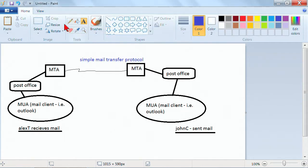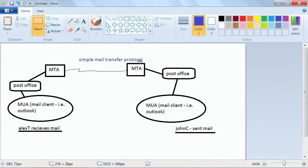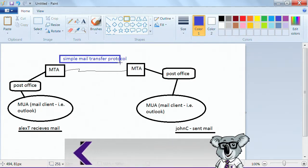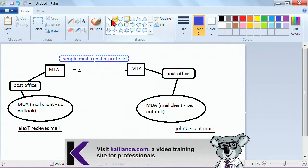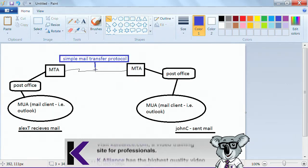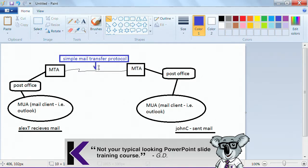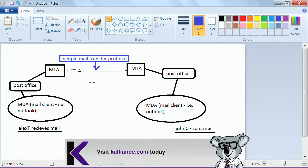Simple Mail Transfer Protocol — SMTP — is responsible for sending your message across. Here on this line you can see the SMTP carrying the mail across to the other server.